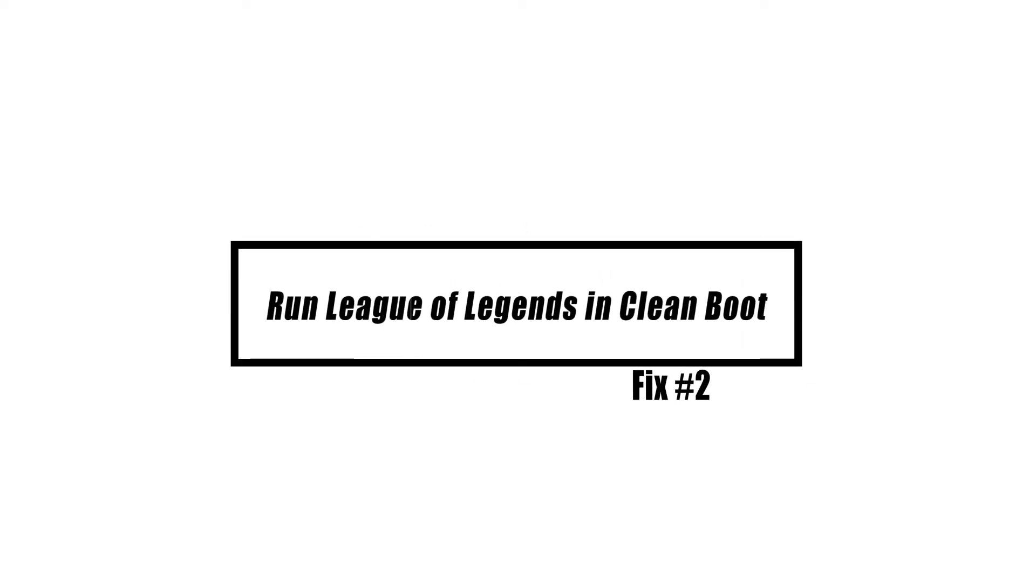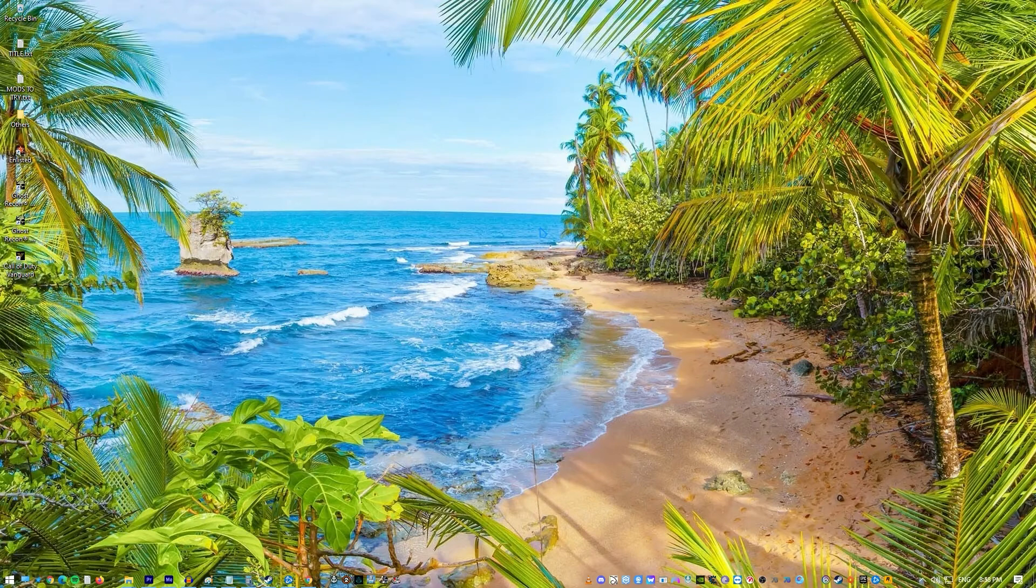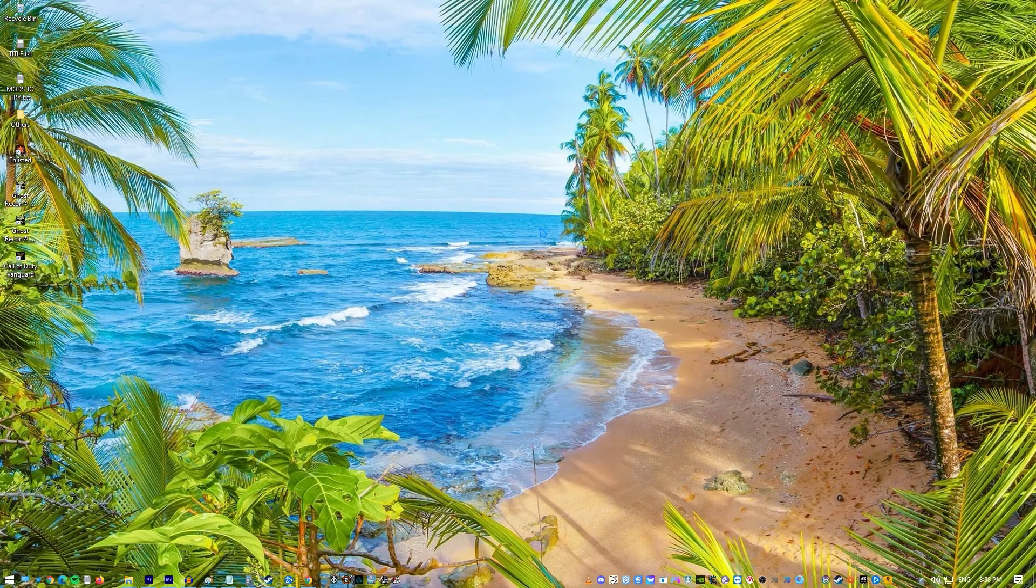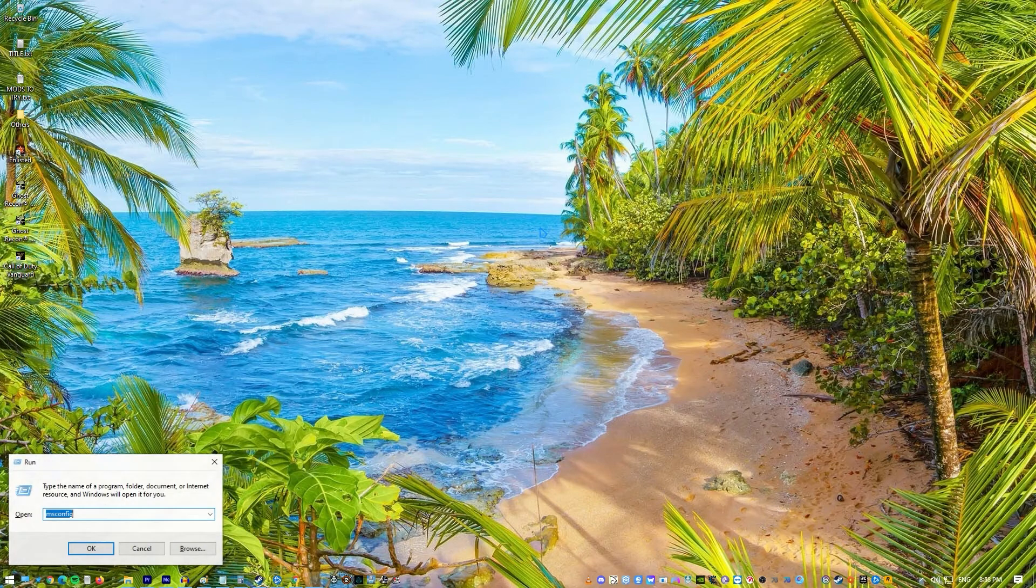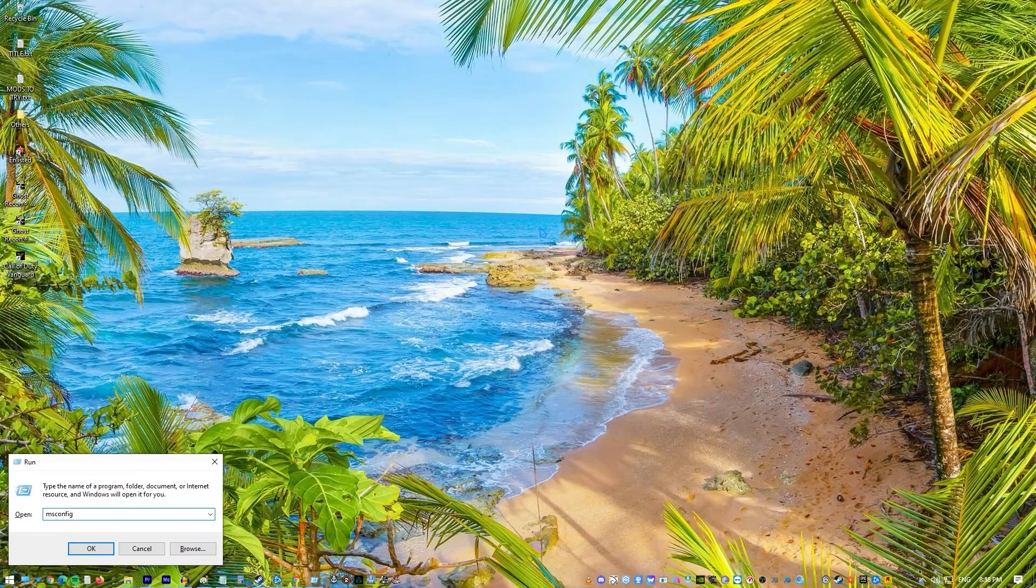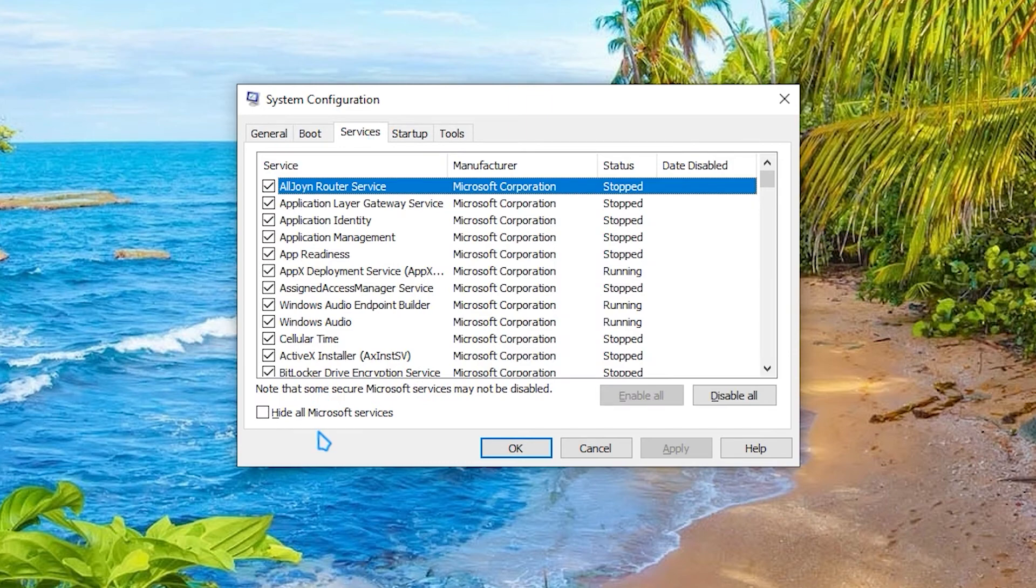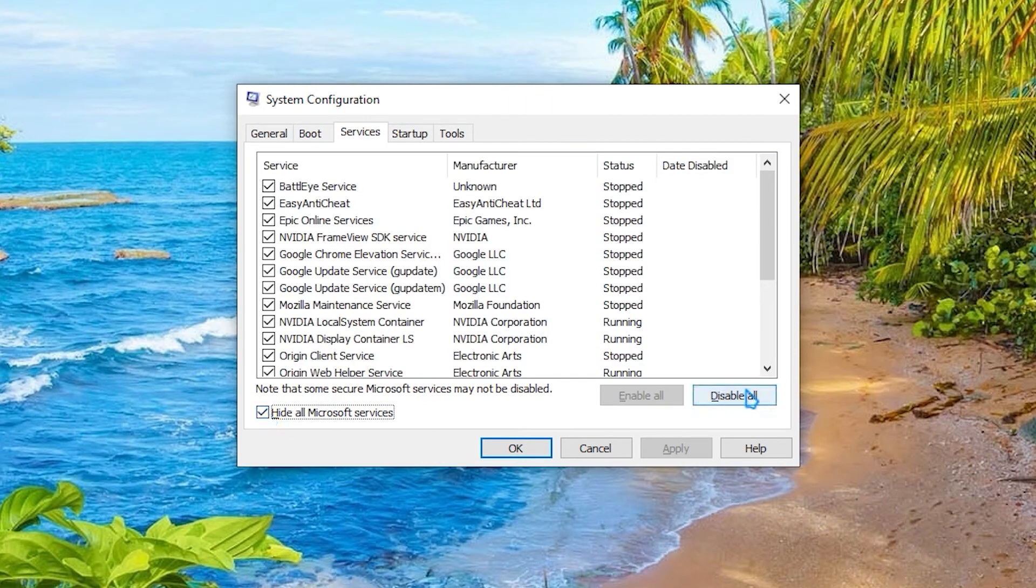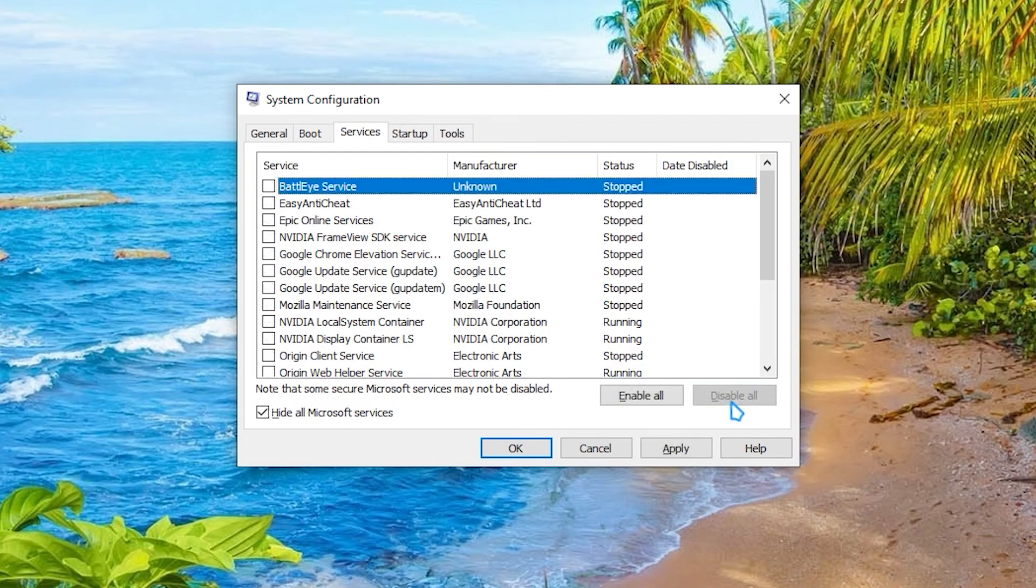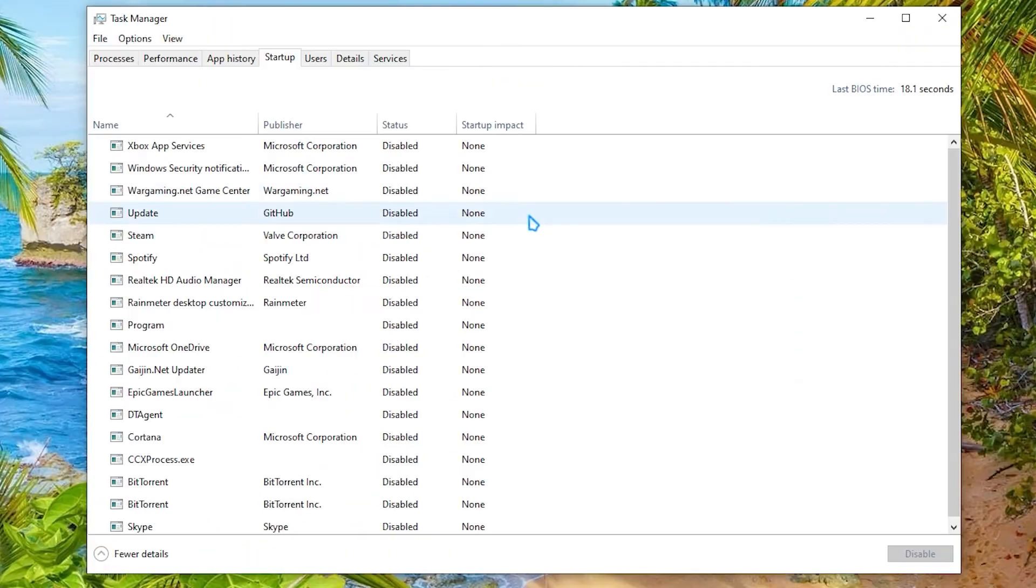A clean boot will launch Windows with only the drivers and apps that are absolutely necessary. This will help you to determine whether the issue is caused by a conflict with another piece of software or a process. Hold the Windows key and press R. Type in msconfig and click OK in the Run dialog box. Choose the Services tab. Then put a check on Hide All Microsoft Services and select Disable All. Click Apply, and click OK. This prompts you to restart. Choose Restart Later.